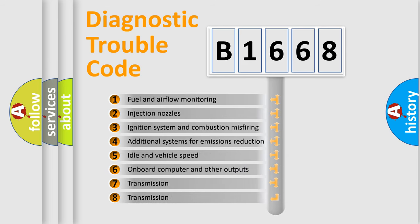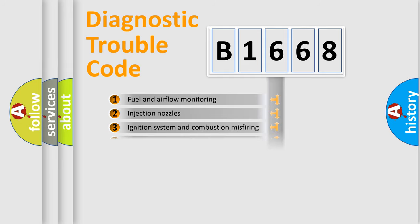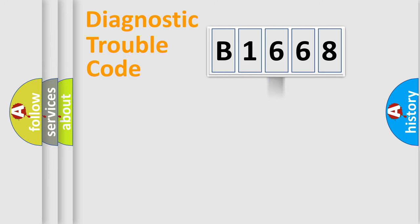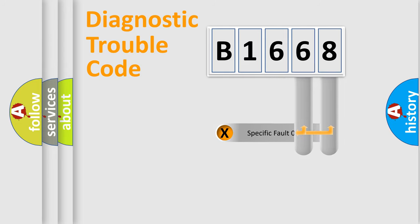The third character specifies a subset of errors. The distribution shown is valid only for the standardized DTC code.